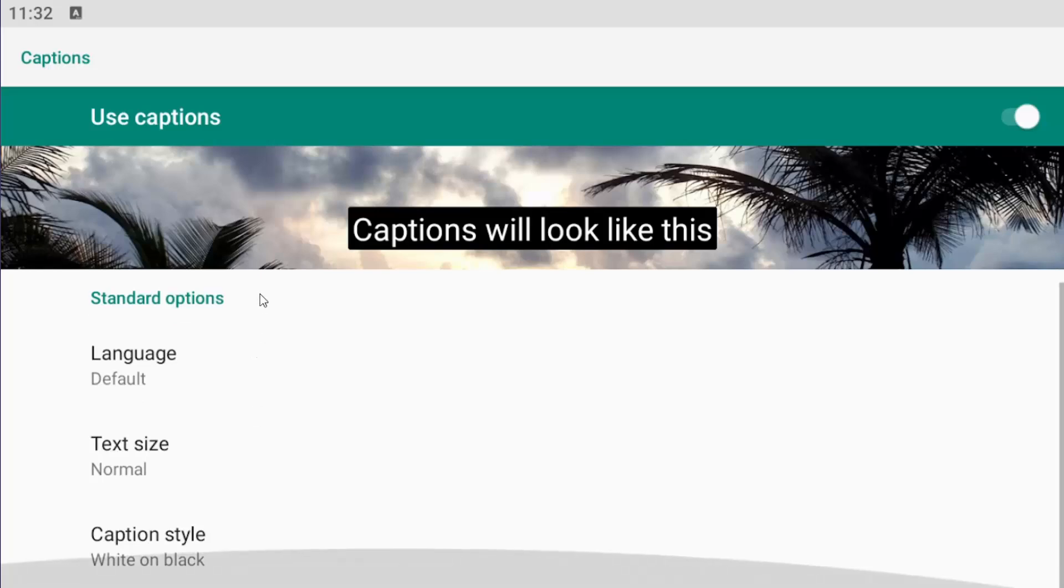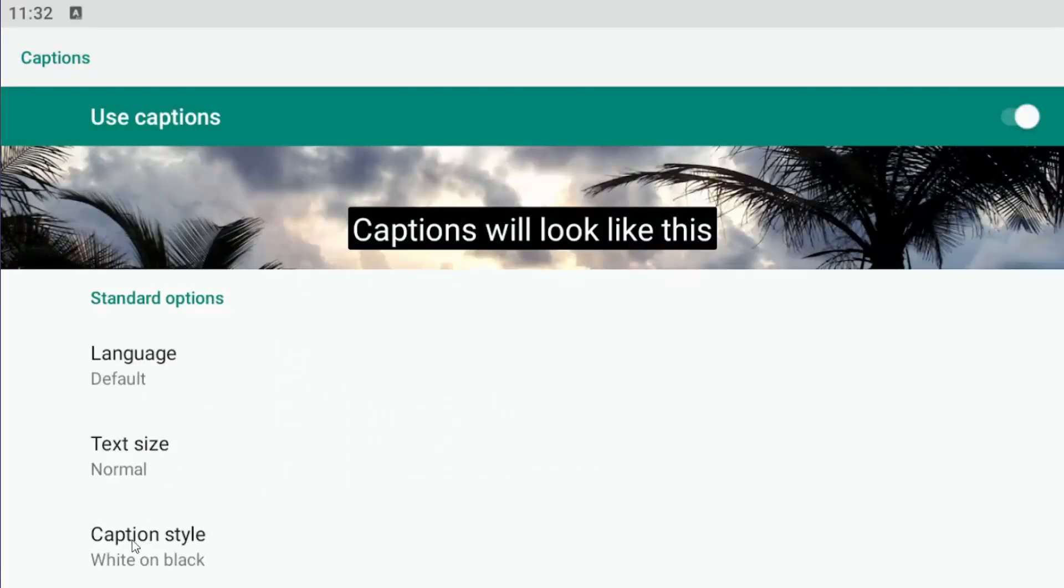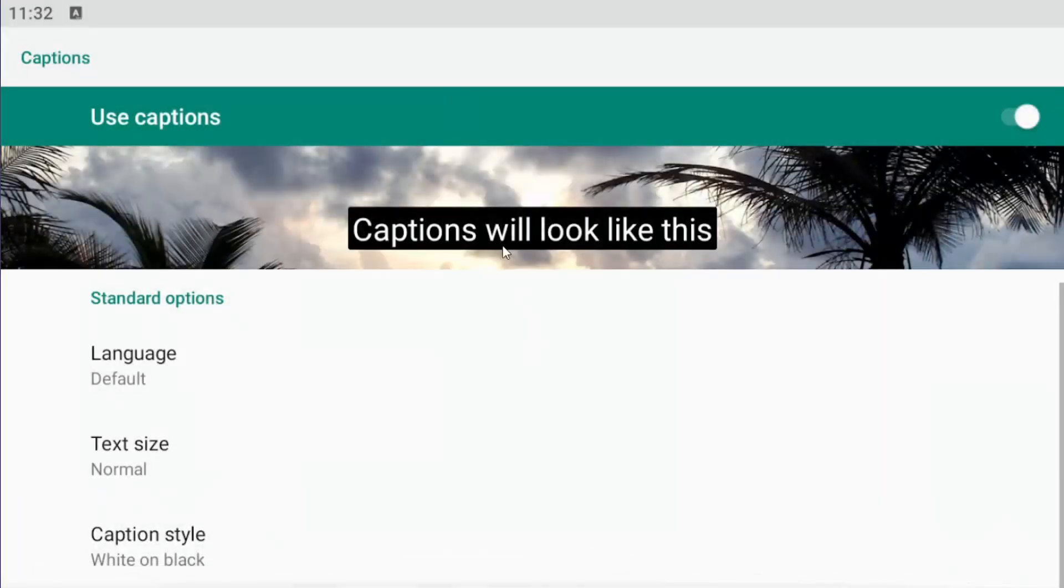And then go down to where it says text size as well as caption style. You can modify these by selecting inside the field. So you can adjust the text size in here, caption style. You can click on there and you can change different files, formats in there too.